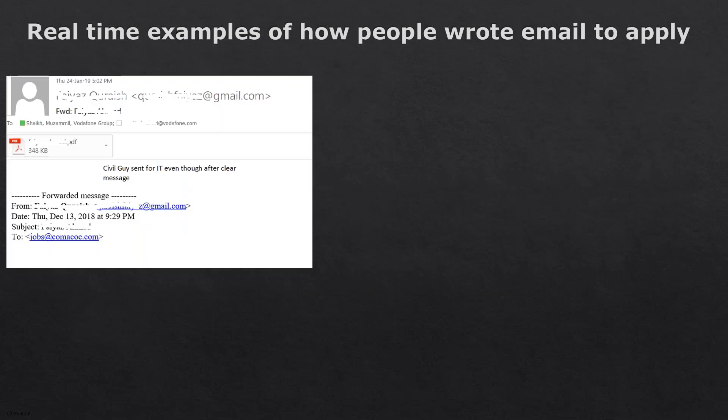Here's another example — a civil engineering candidate applied for an IT opening even though I had clearly mentioned in the group that non-IT people should not send. On top of that, the email was completely wrong. He had sent an email on 13th December, then simply forwarded it to me on 24th January without removing unwanted text from the forwarded email, and the PDF file name was also incorrect. I had no choice but to reject it.